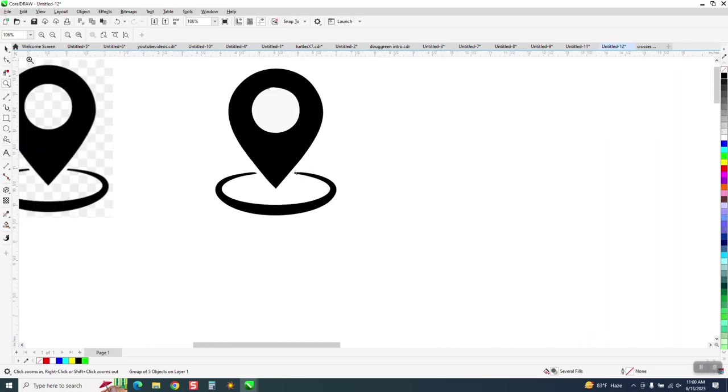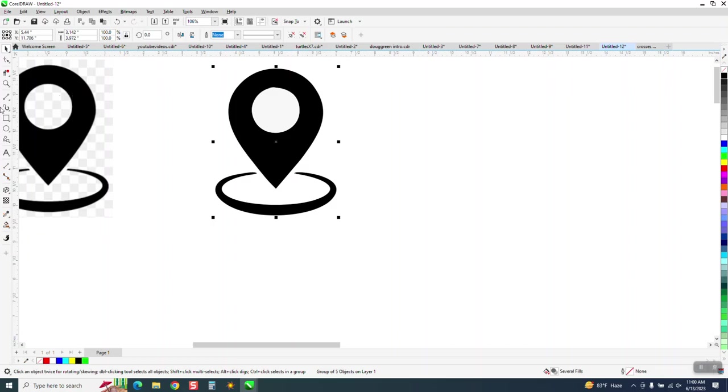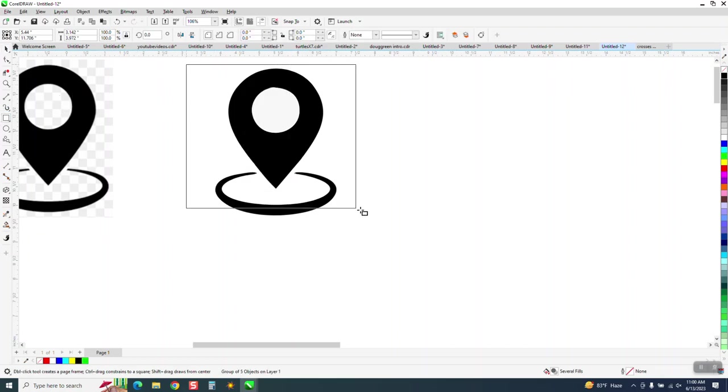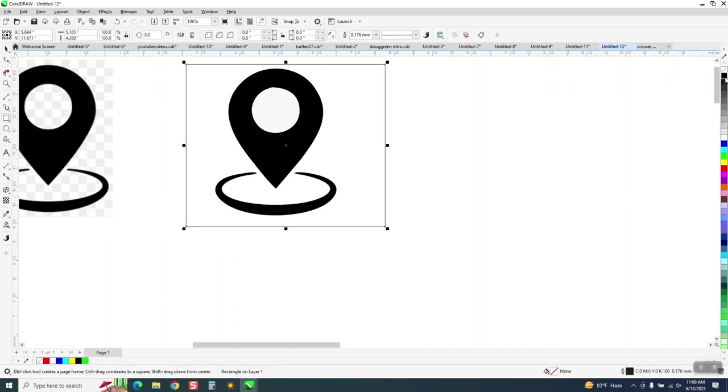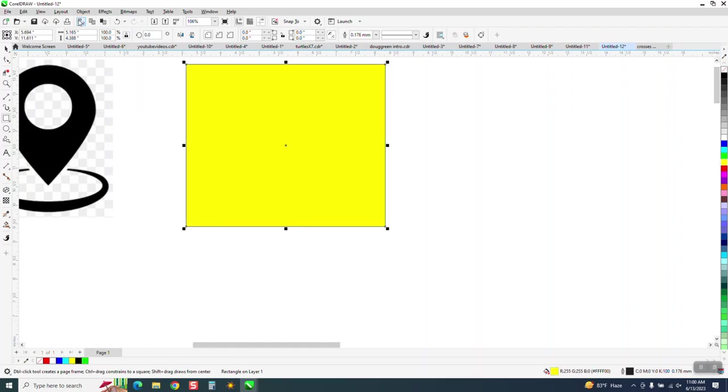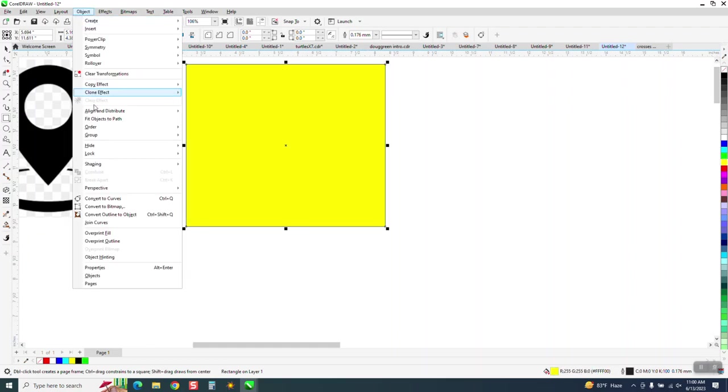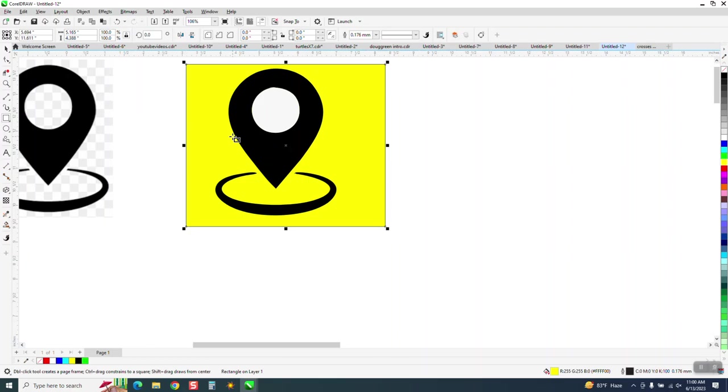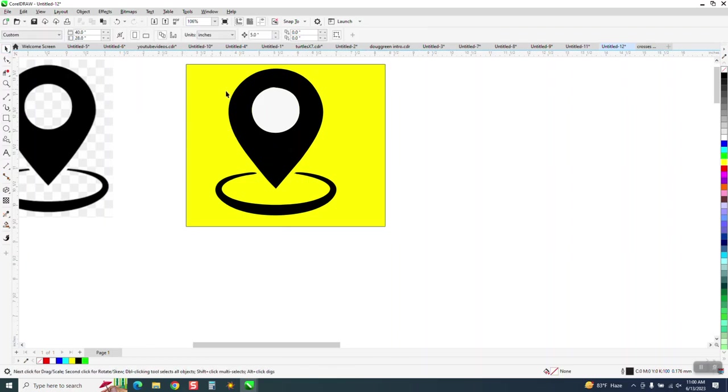But what we can do is, first of all, I always do the yellow box trick and make a box and turn it yellow. Go up to Object, Order, Back of Page, and you can see that the inside circle is white.